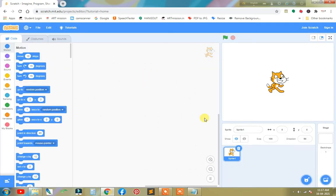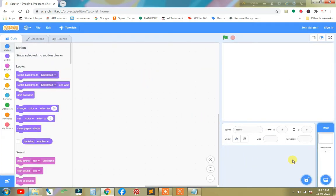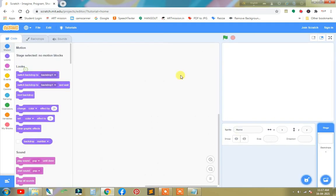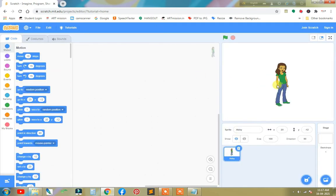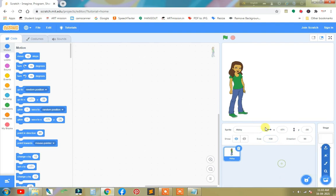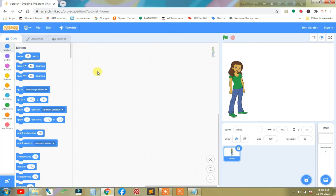First we need to remove the default sprite, then take a sprite. Abby is better. We should increase the size of the Abby. I put here 130. Now it is better.